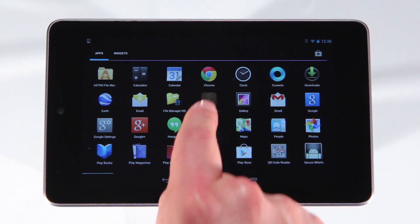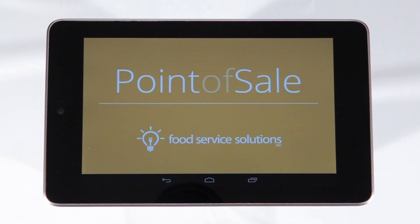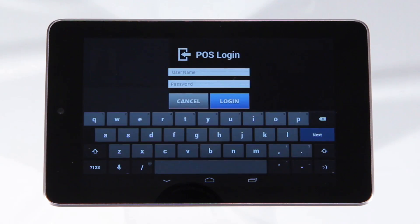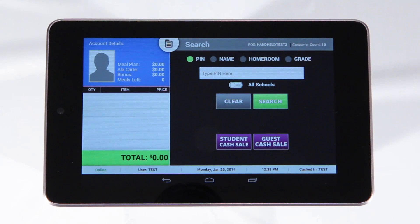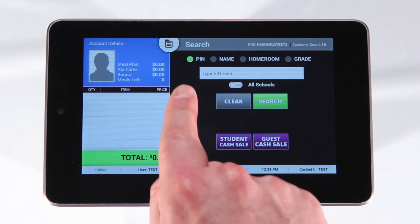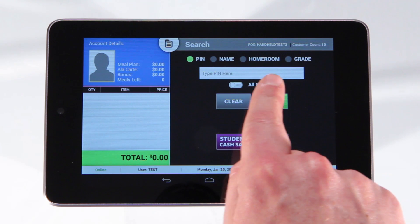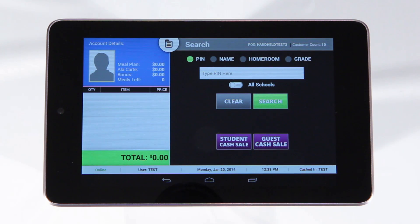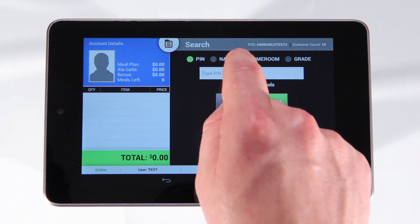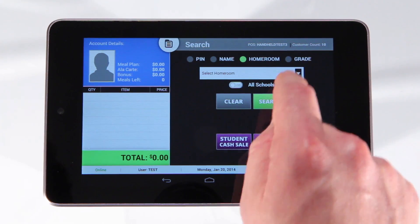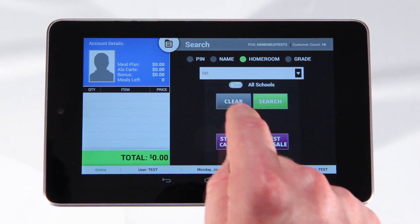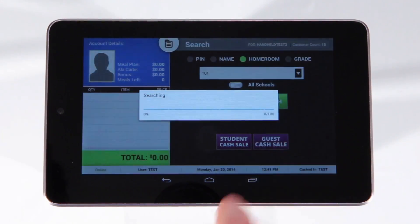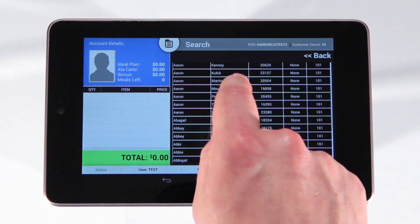Simply open the FastTab POS application, sign in, and start selling. Our search feature allows you to bring up your customers from four unique search options: pin, name, homeroom, or grade. Choose your sort option, make your selection from the drop-down menu, and locate the customer with a simple scroll.